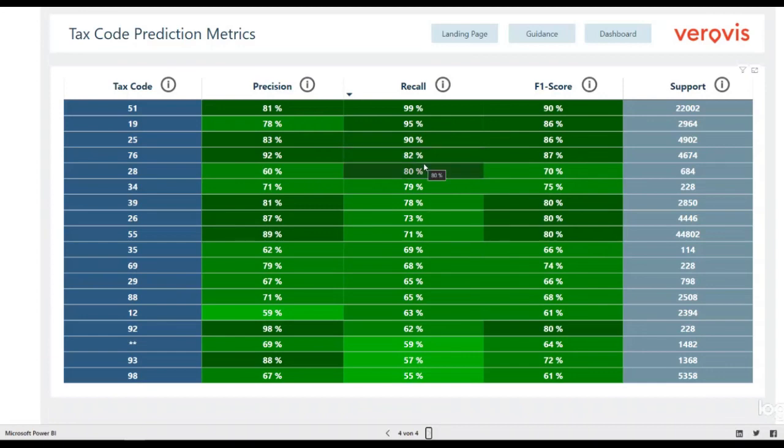When we speak about correct, we mean the same tax code was predicted as it is noted in the system. It should be noted that the current tax code in the system does not have to be either correct or the most favorable for the company.